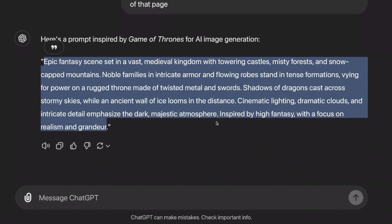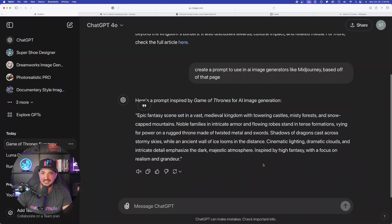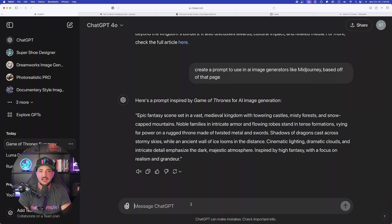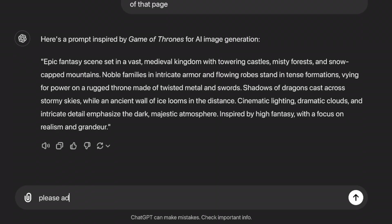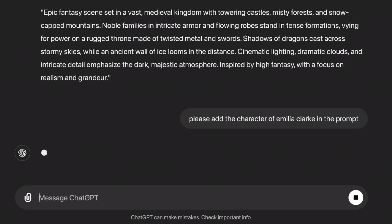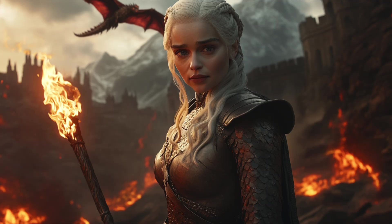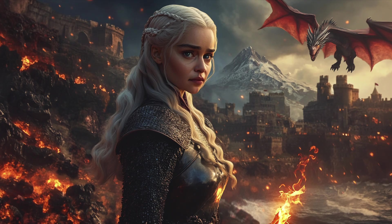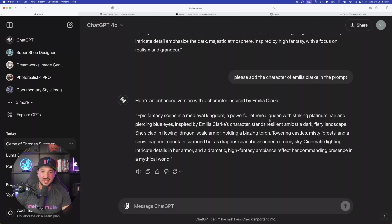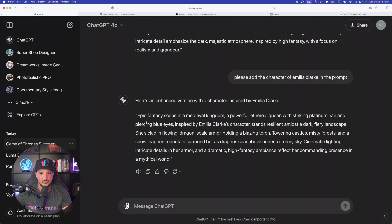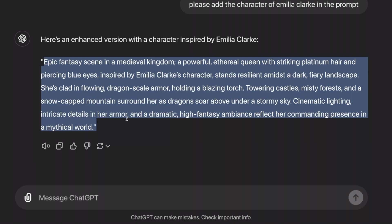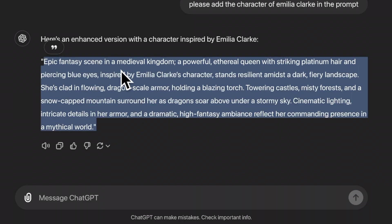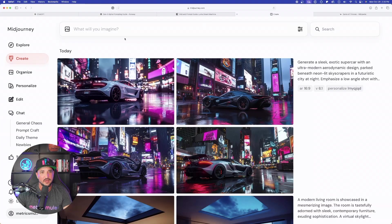I'm going to go ahead and copy it, but I can now say please add a specific character. Look at this. Please add the character of Emilia Clarke in the prompt. Now while that's waiting and we see what we can get with Emilia Clarke, check out this image we were able to get with that first prompt. That's incredible. Let's come back over here and see what we got with Emilia Clarke. Look at this. Epic fantasy scene based off of that Wikipedia page. And then there she is, Emilia Clarke.